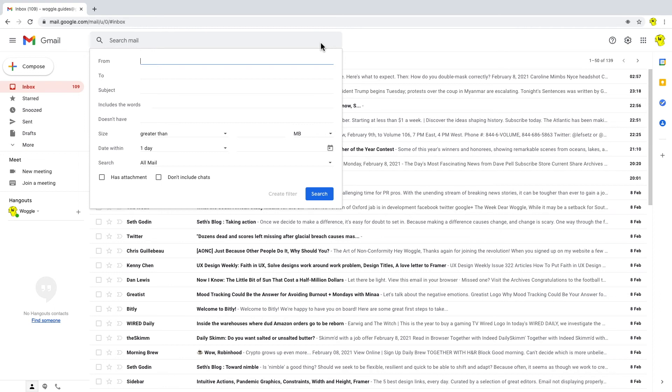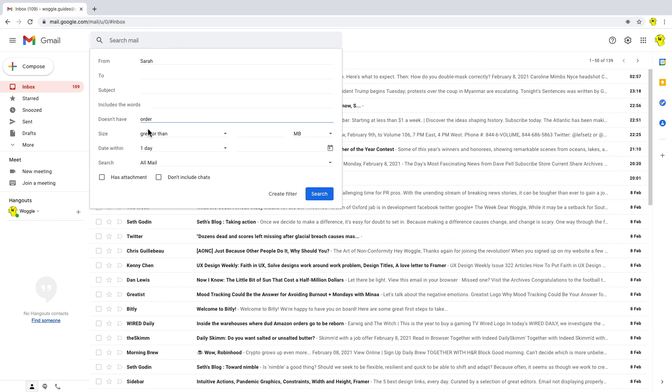Let's say we're looking for emails that have been sent by Sarah. Let's say we're not interested in those which have the word order in it. And let's say we're only interested in those which also have an attachment. So if I click search,